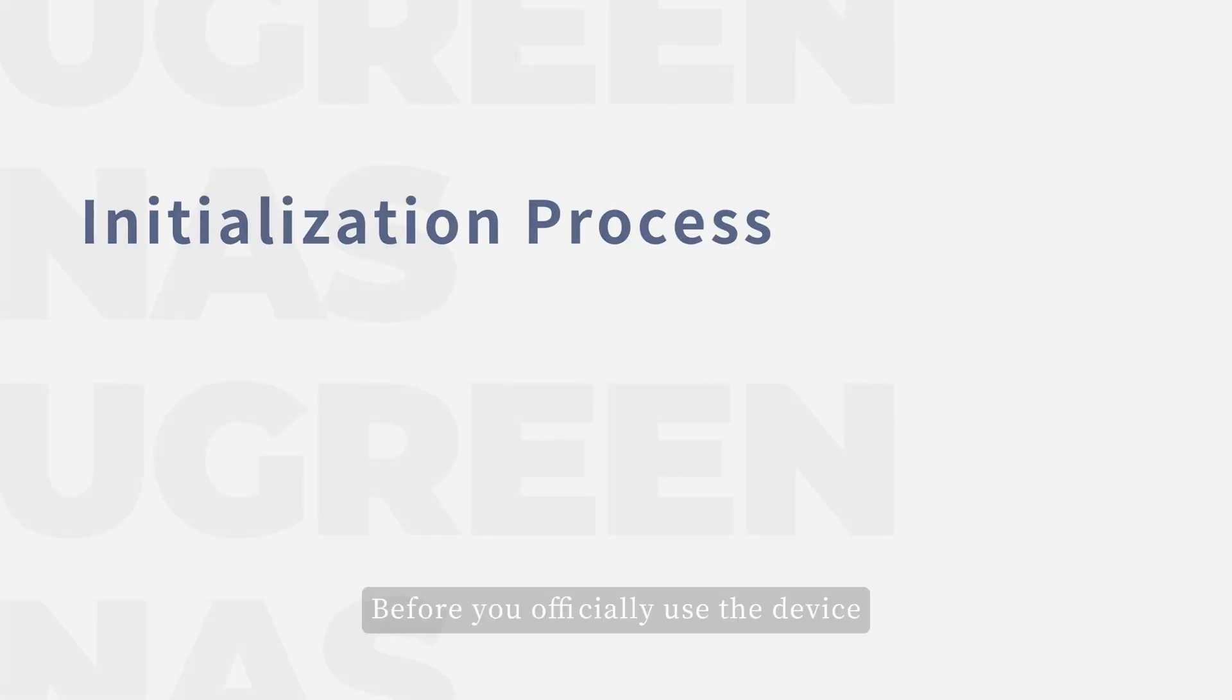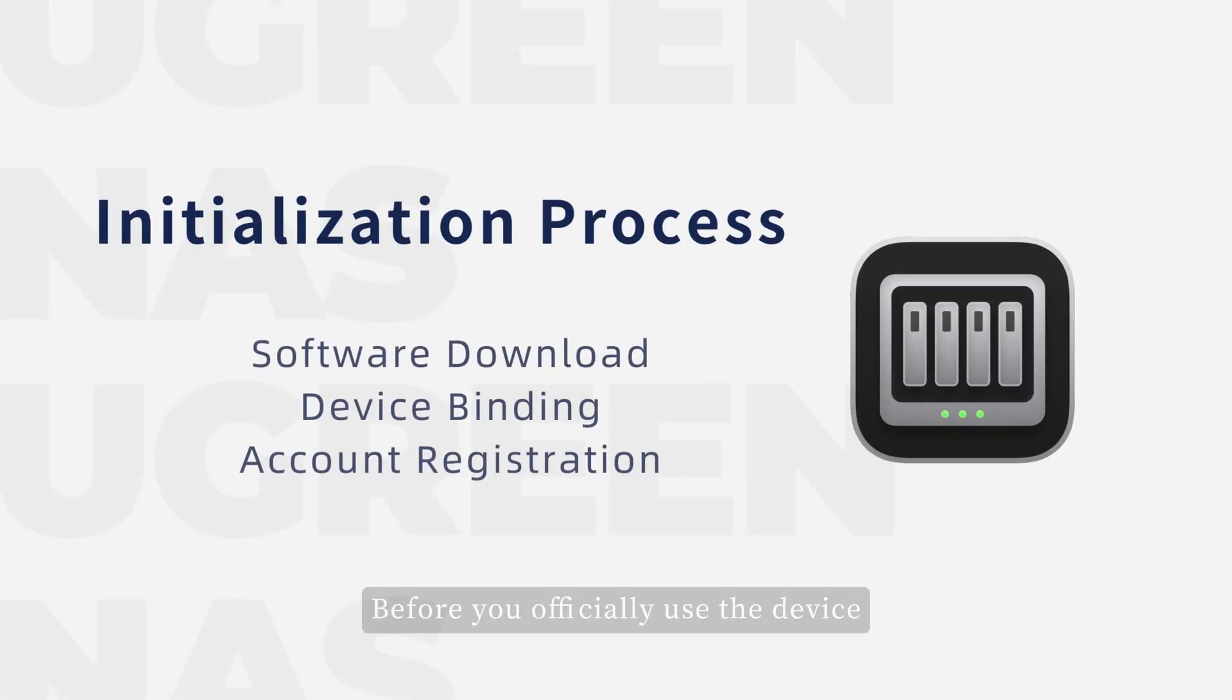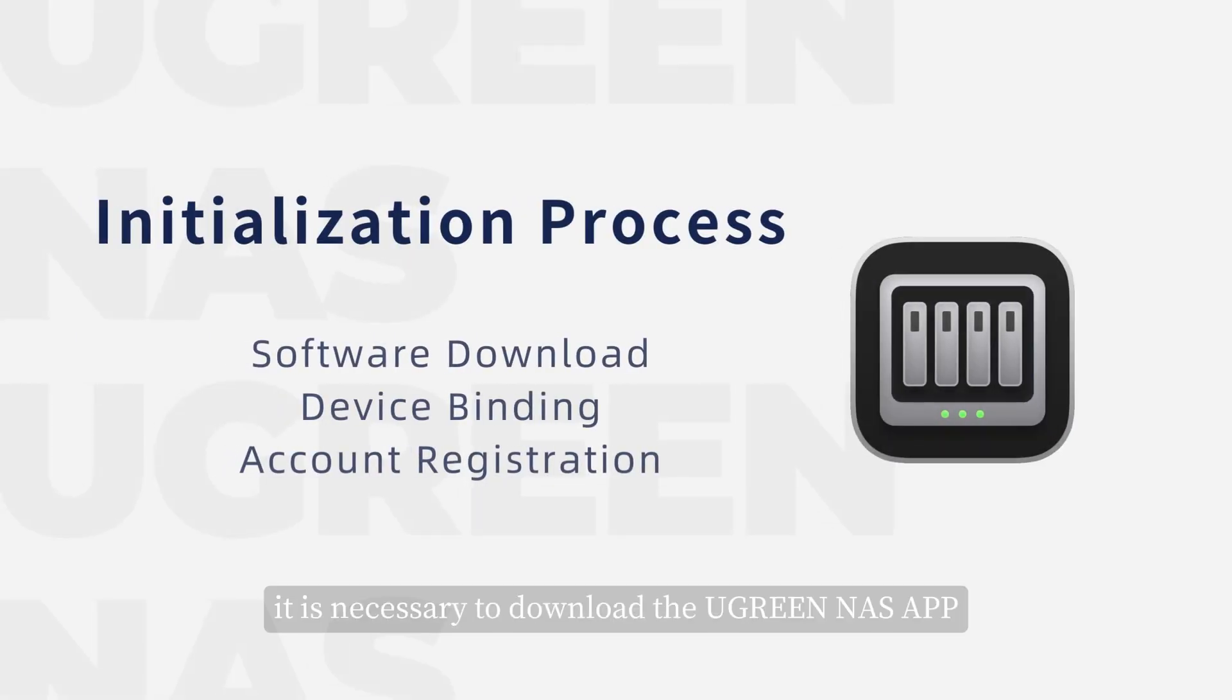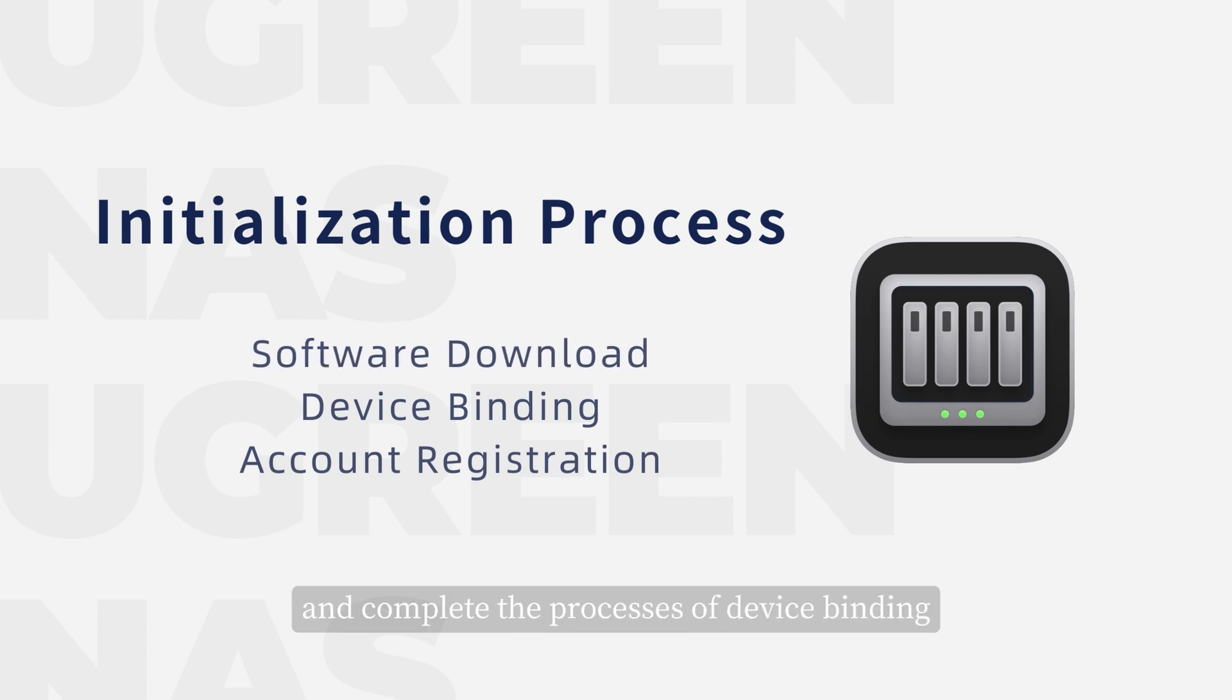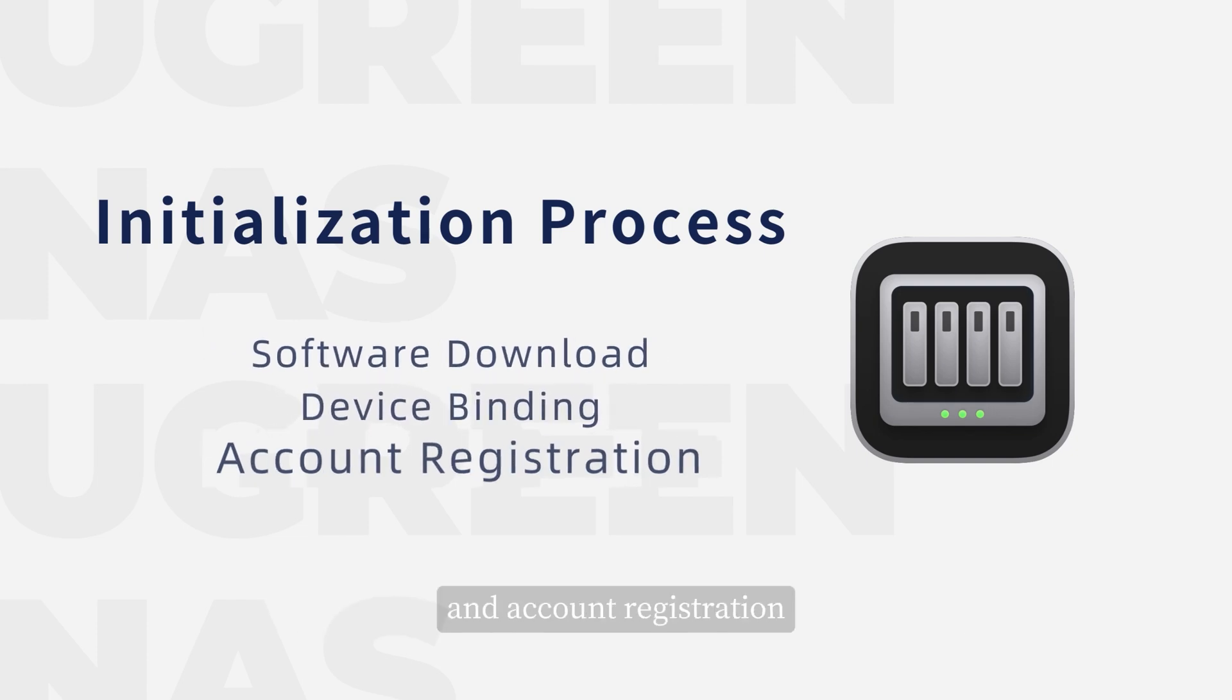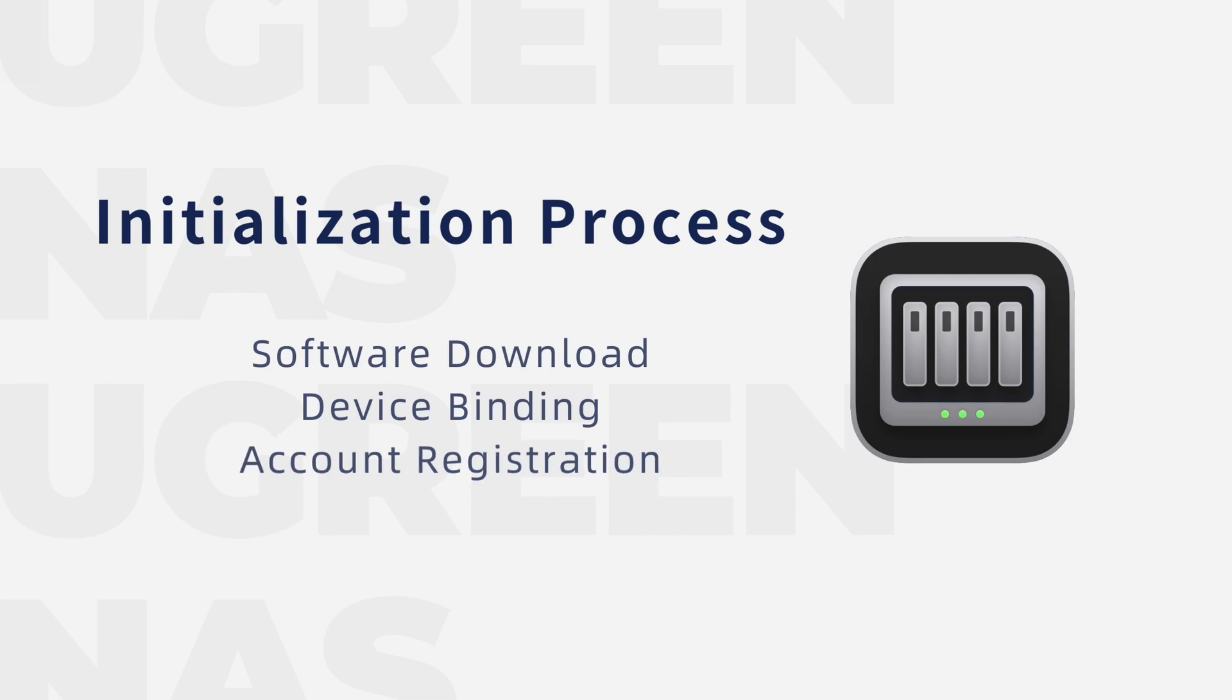Before you officially use the device, it is necessary to download the Ugreen NAS app and complete the processes of device binding and account registration.